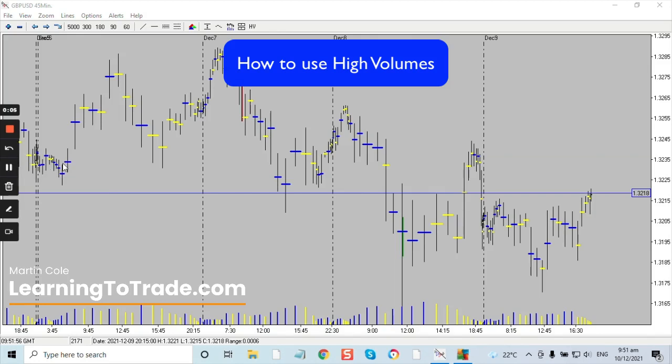Thanks for sending in your question, which was in the context of the market maker's business model: how do the high-volume 60-minute bars play out in the role of the market maker's business model, and do we use these points as support or resistance zones? Very good question — let's go through this now.